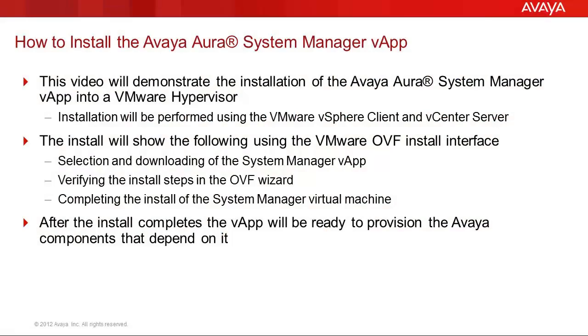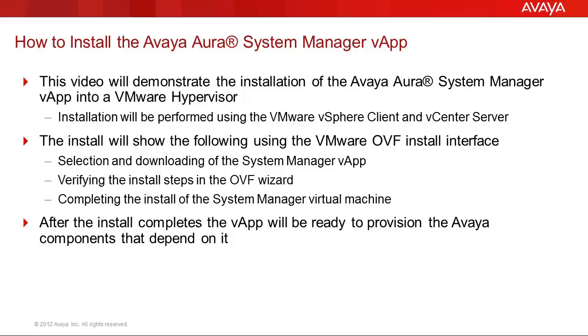The video you are viewing will demonstrate the steps to install the Avaya Aura System Manager into a VMware hypervisor. The steps will be performed using the vSphere client and the vCenter server to perform the administration. The OVF wizard will be used to install the System Manager OVA file. The wizard will perform the provisioning of the network storage, defining the network interface to be used, and the management of the complete install. After the install completes, the vApp will be ready to provision the Avaya components that depend on it.